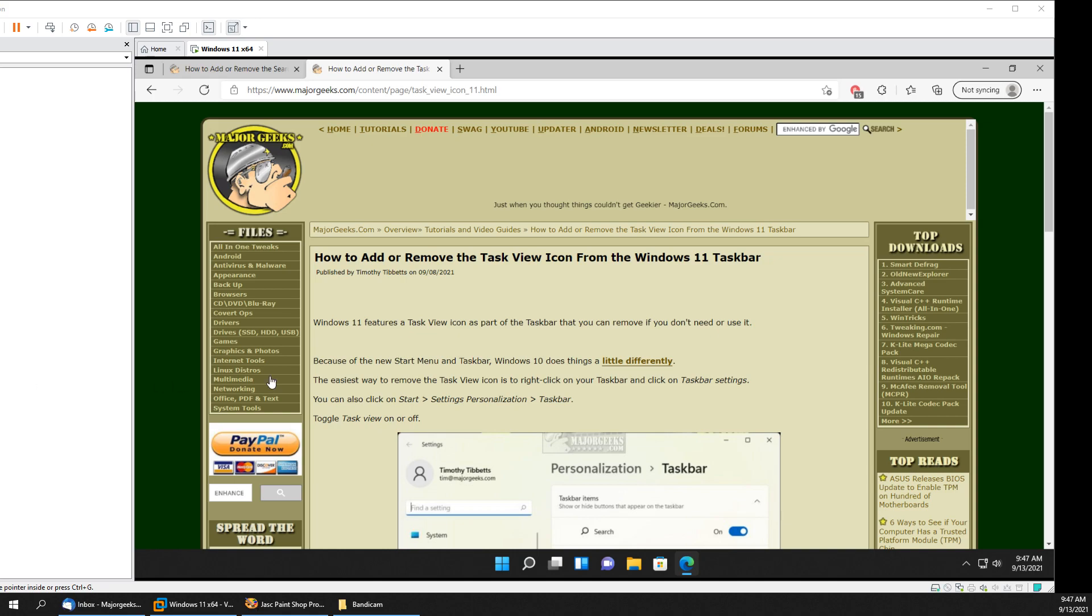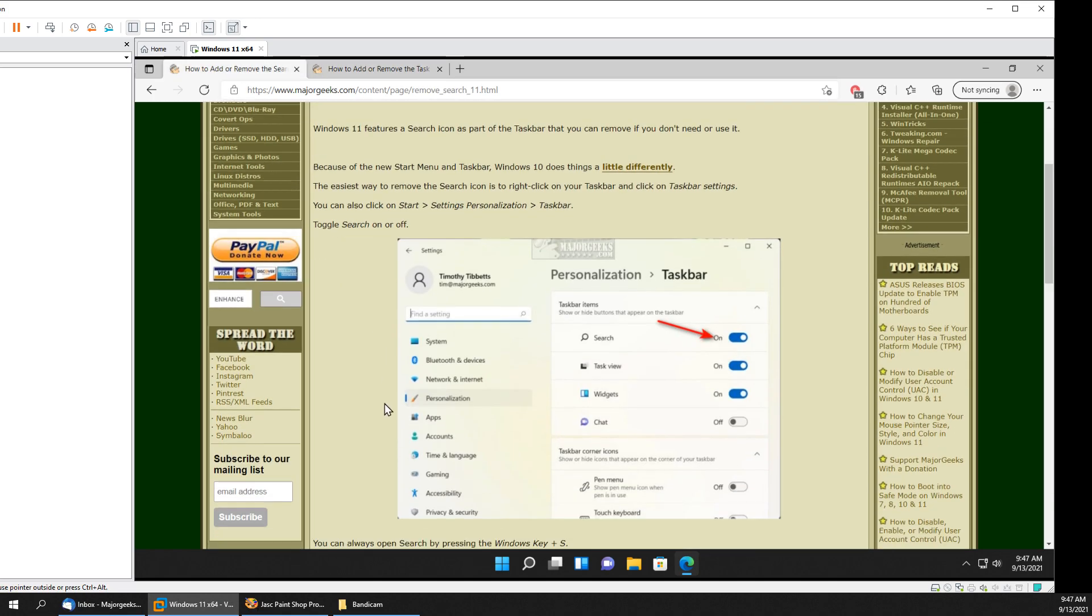Hey there Geeks, Tim with MajorGeeks.com. Today we're going to show you how to add or remove the task view icon and the search icon.